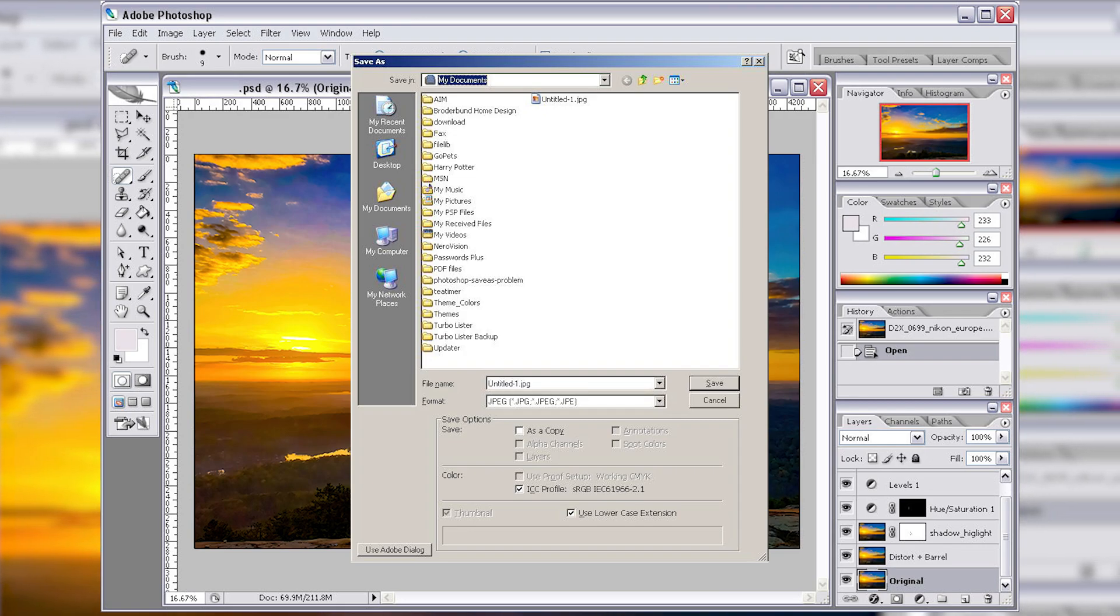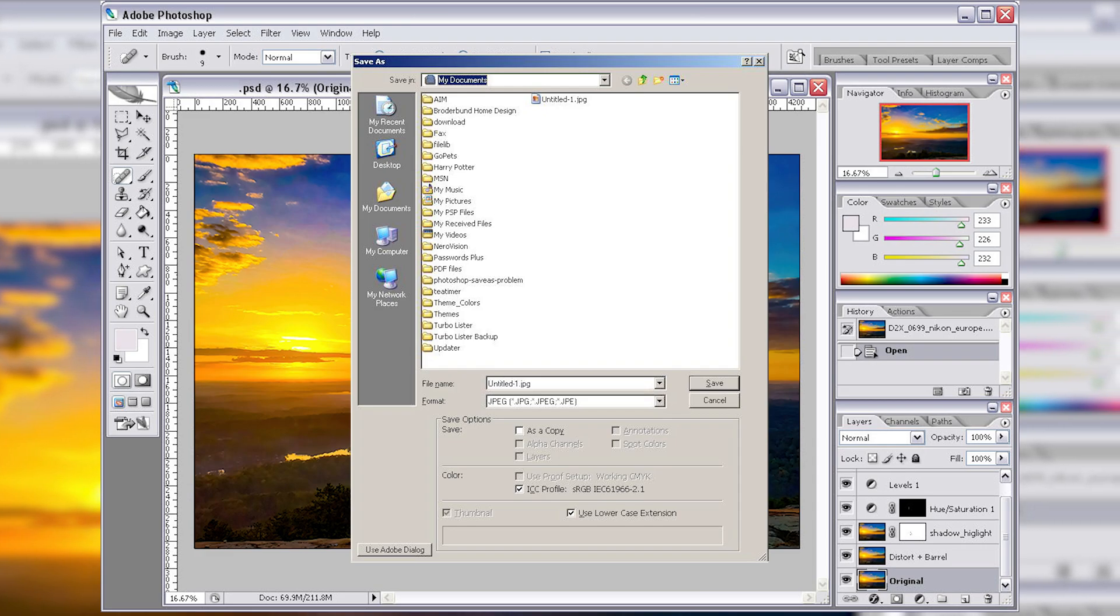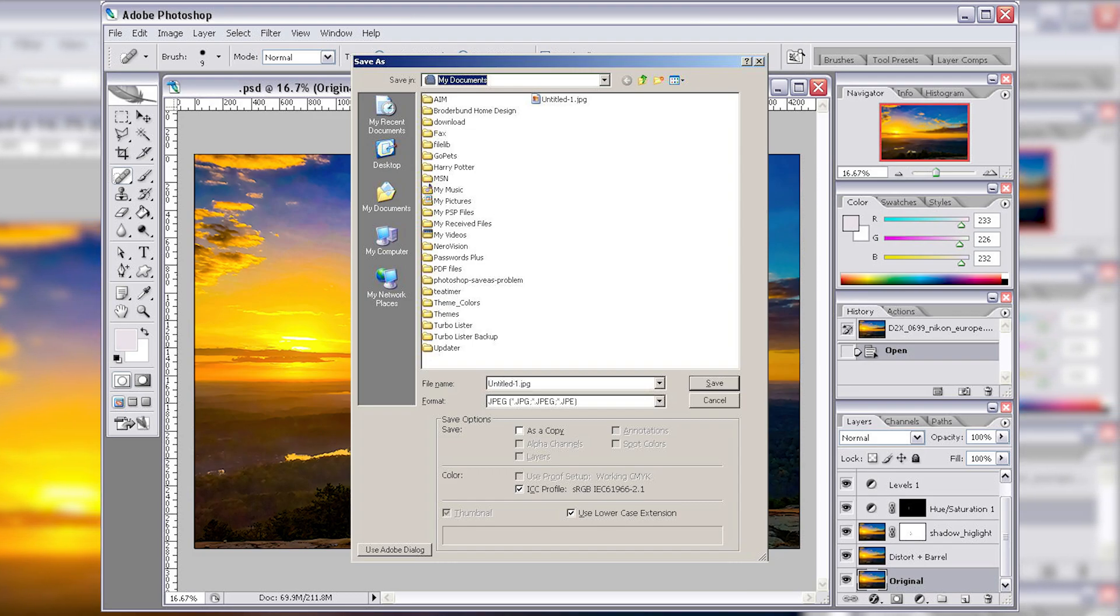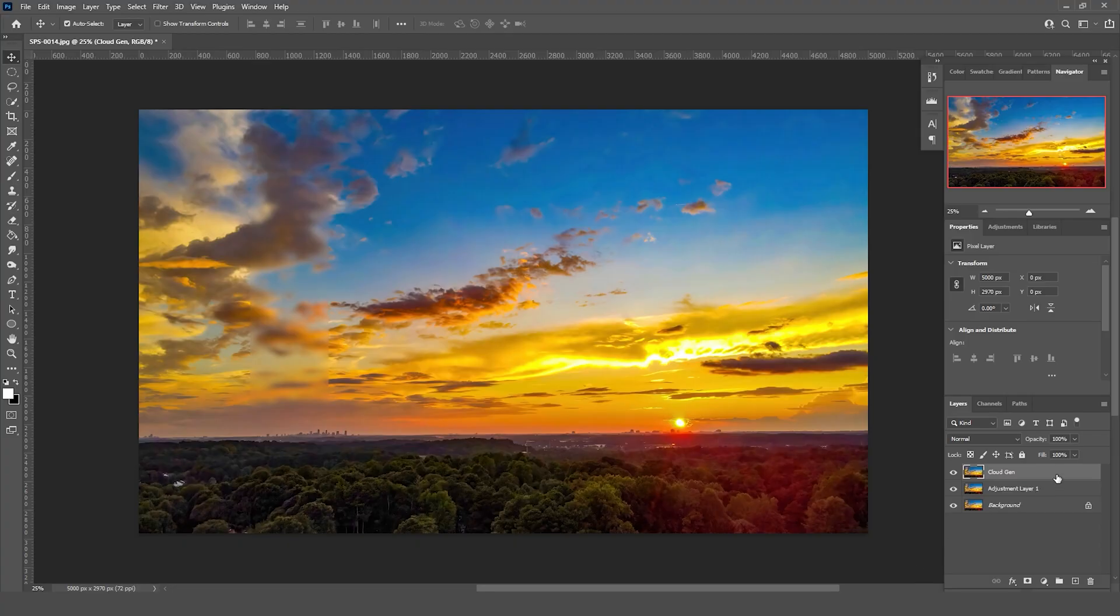It would just automatically flatten your project and save whatever format you wanted, but at some point over the past couple update cycles and now being on version 22.4.3 you can't anymore.